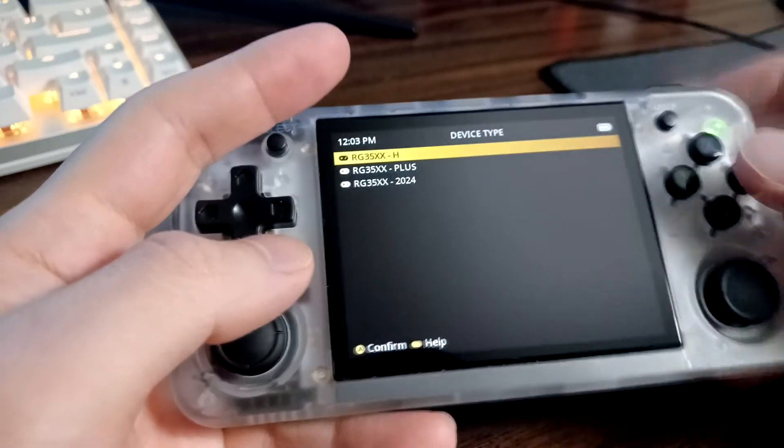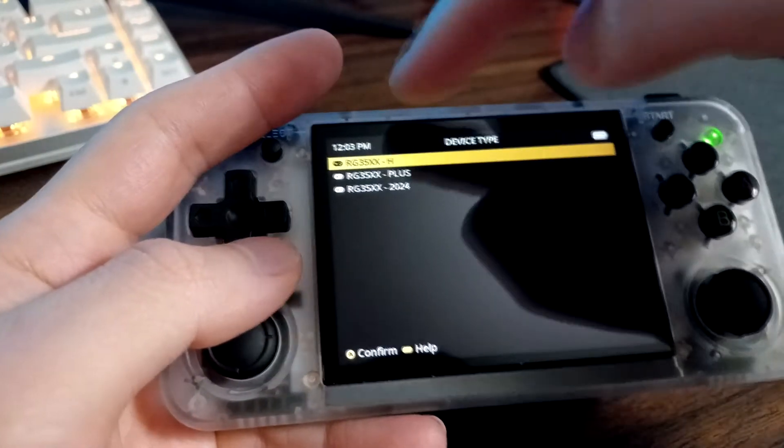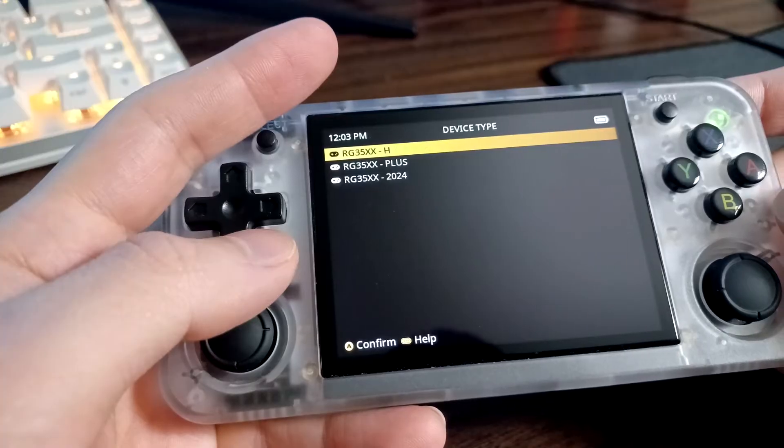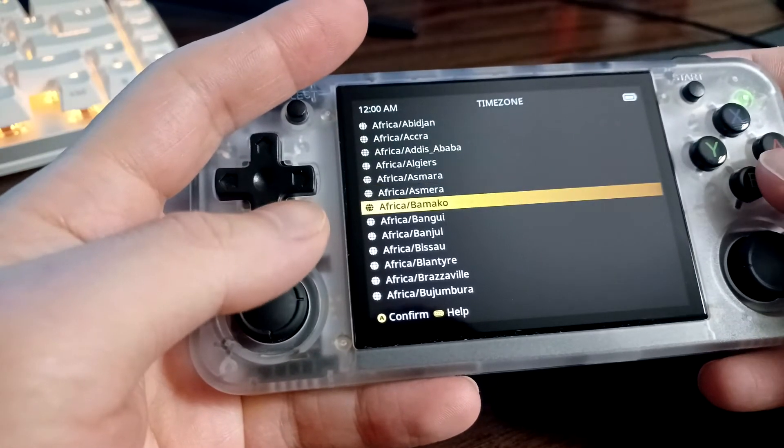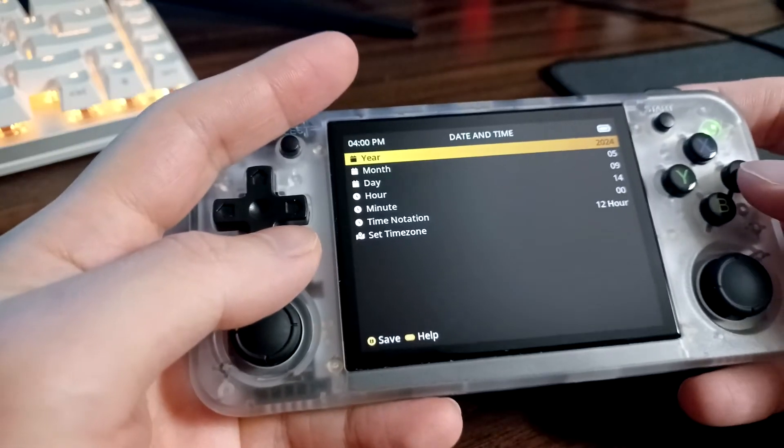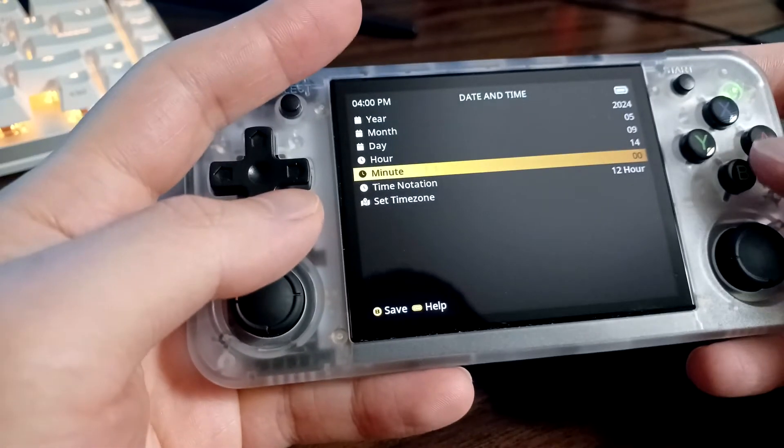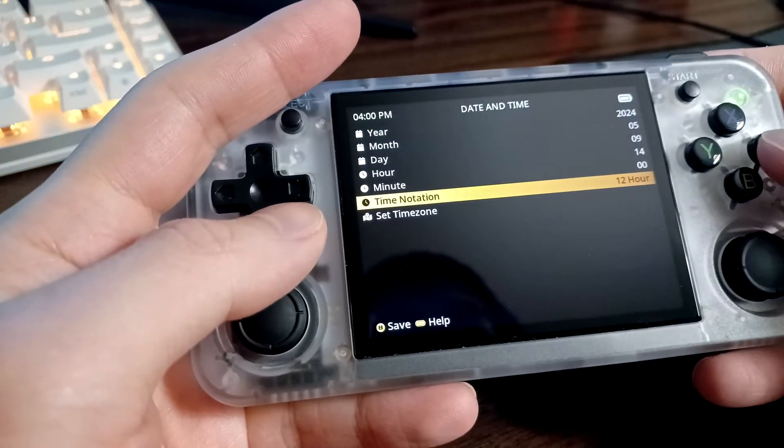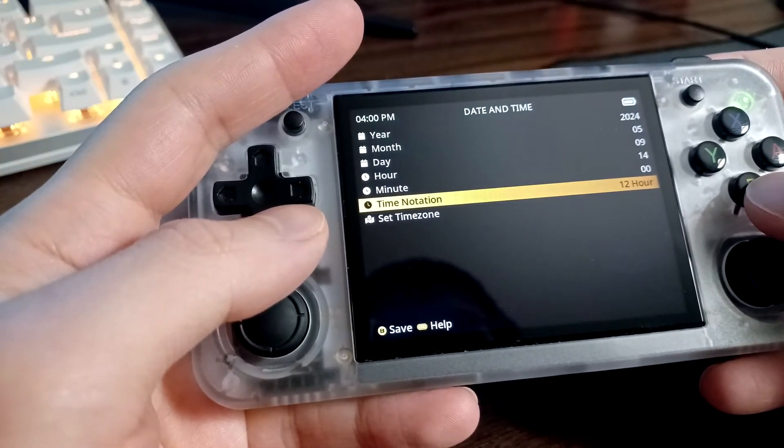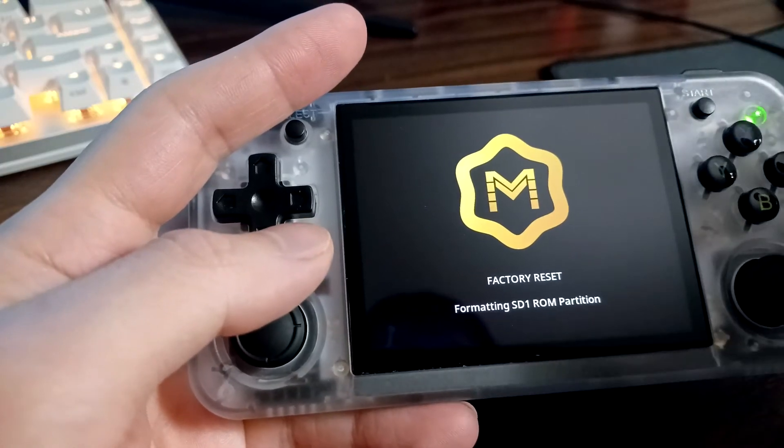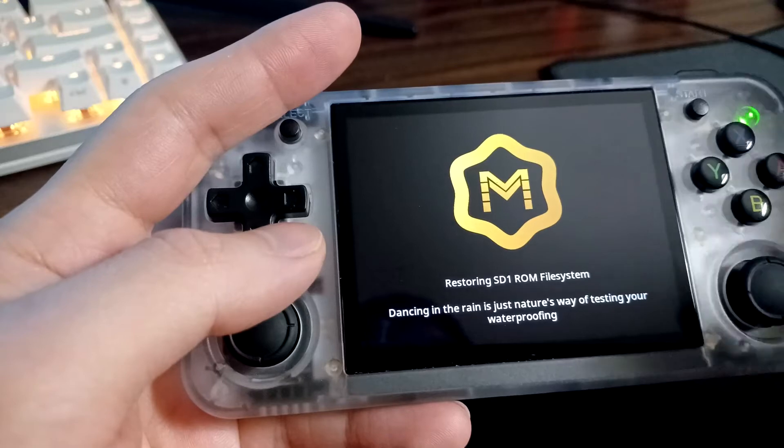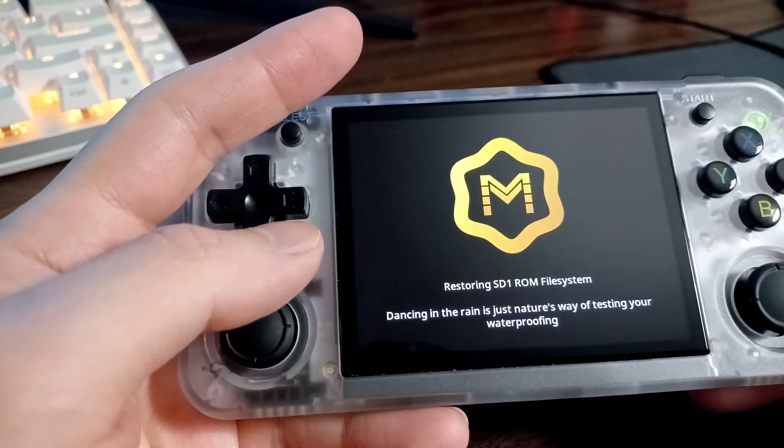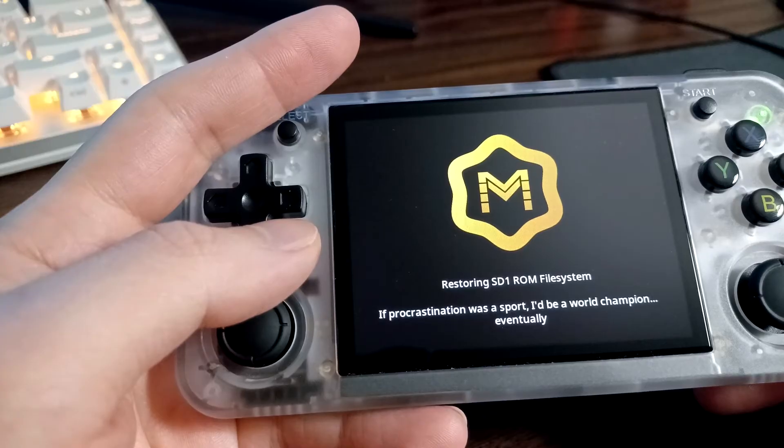You can select our device type here. This is the H so let's select H. I'm lazy so I'm just going to select Africa. I live in Africa now. This is going to finish the installation. Just leave this running, it's going to take a couple of minutes. You might want to do something else in this time.